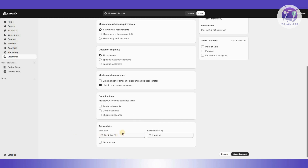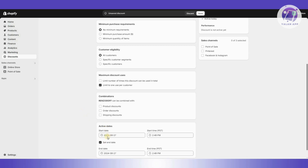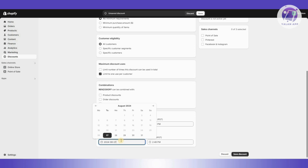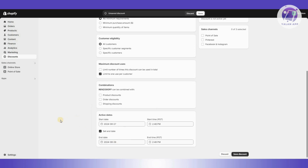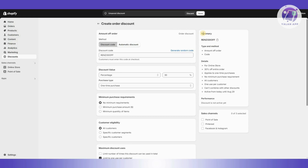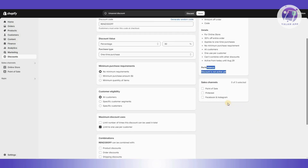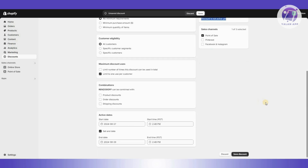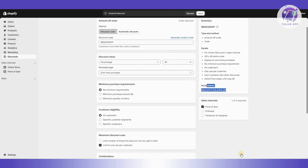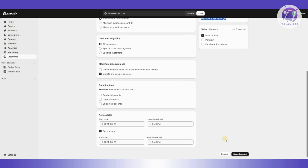You also have the active dates section, which lets you set a start and end date for your discount. For example, I'll click 'Set End Date' and choose the 29th. On the right side you'll see a summary showing the type, method, discount details, performance, and sales channel — you can add it to Point of Sale as well. Once done, scroll to the bottom and click Save Discount.